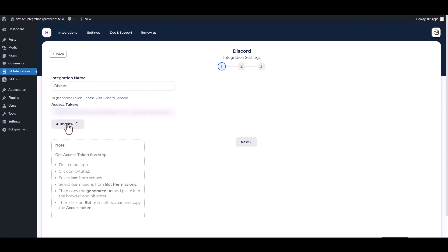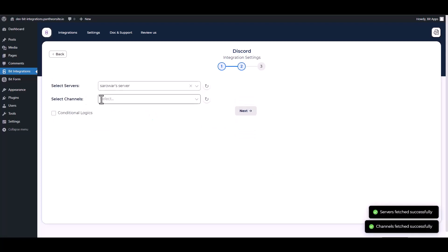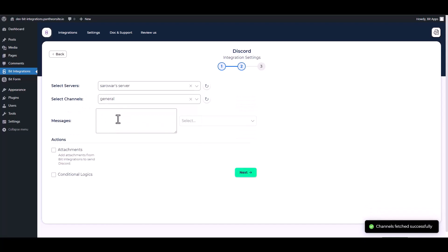Authorize it. Authorization is successfully done. Next, choose server, choose channel, map the respective fields.